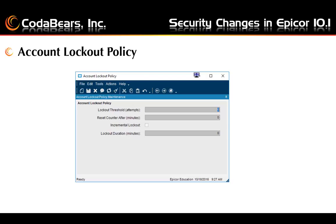The first new menu item is the account lockout policy. Similar to Windows system lockouts, you can set up an account lockout policy in Epicor 10.1. You can set the number of attempts that the user can try their username and password combination with an incorrect entry before locking their account out. The login attempts can be reset to zero after the time you enter in the reset counter after value in that control box.